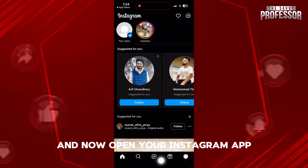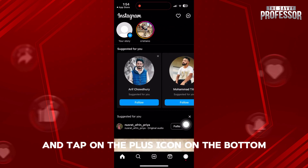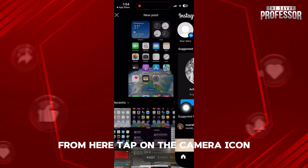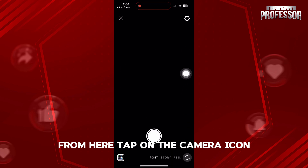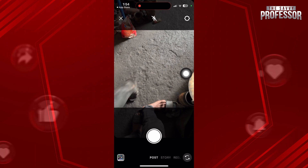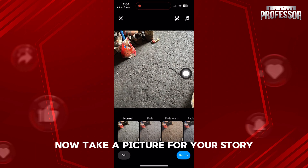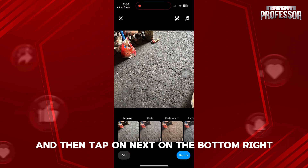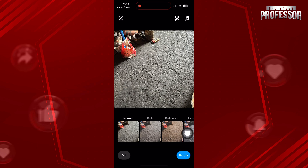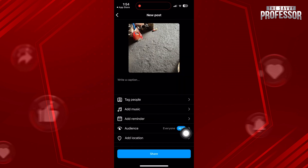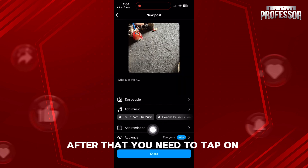Now, open your Instagram app and tap on the plus icon on the bottom. From here, tap on the camera icon. Take a picture for your story and then tap on next on the bottom right. After that, you need to tap on add reminder.